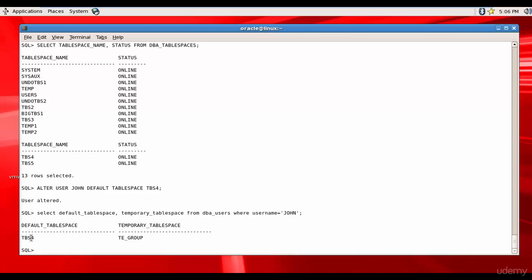That means whatever data John creates and stores in the table will be stored in the tablespace TBS4. Now the next question is: John will create tables and will store lot of data in the table, so can we give all the space to him? No, right. Let's limit how much he can store.